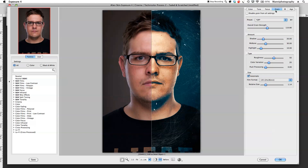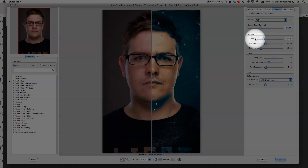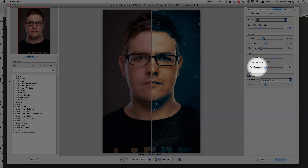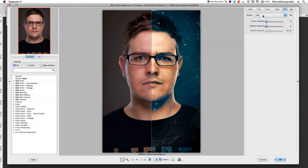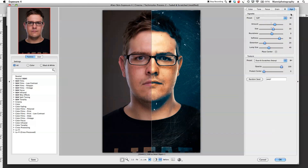For Grain, you've got presets to choose from for grain strength. I'll take the strength down a little bit. You can control grain in the shadows, midtones, and highlights, and set the type — rough, color variations, push processing, and size. Then there's also a section where you can add a bit of a glow or high-push highlight effect by adjusting color, contrast, and opacity.